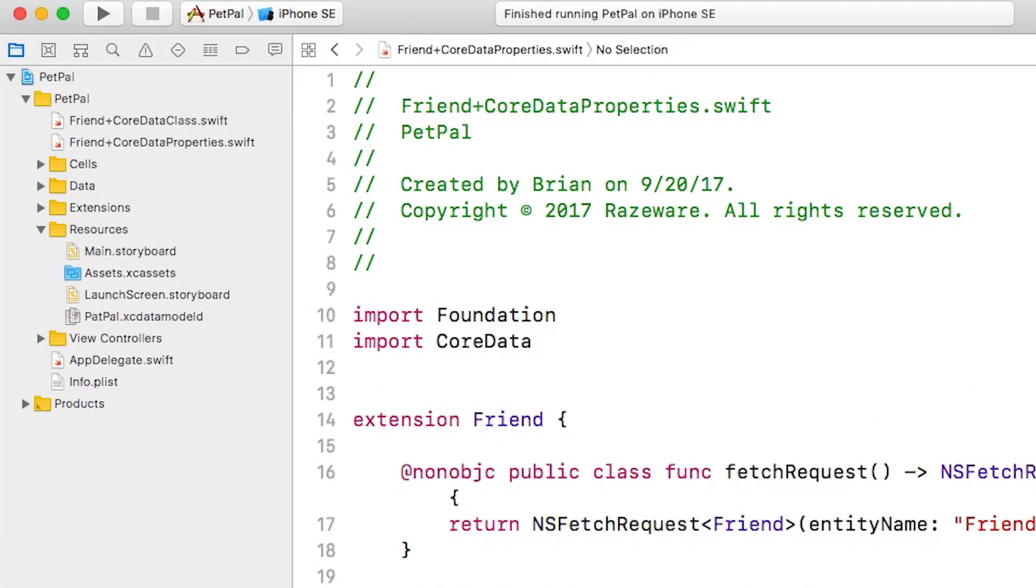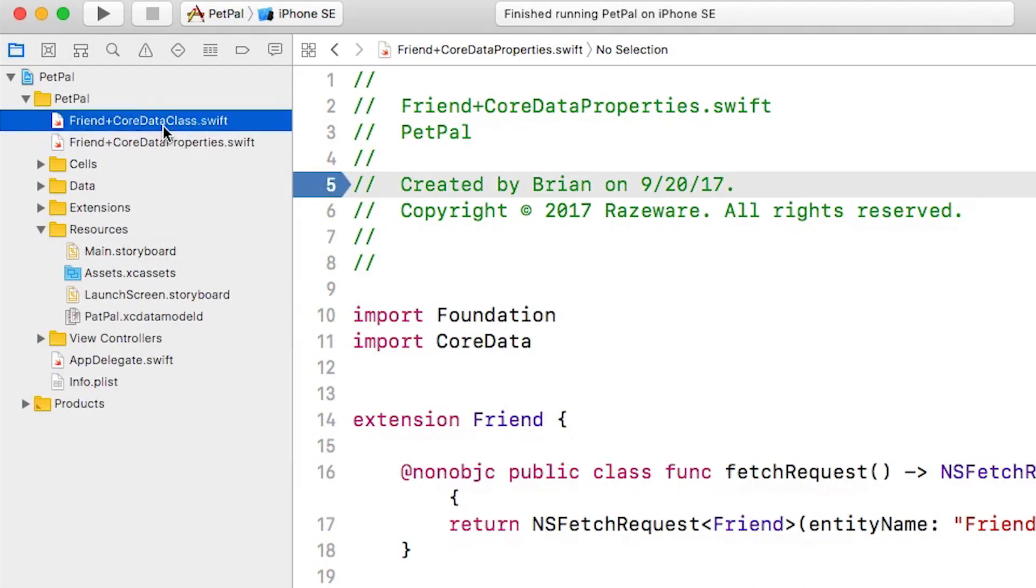I have a Friend+CoreDataClass and a Friend+CoreDataProperties. The Friend+CoreDataClass - this is only generated if it's not there.